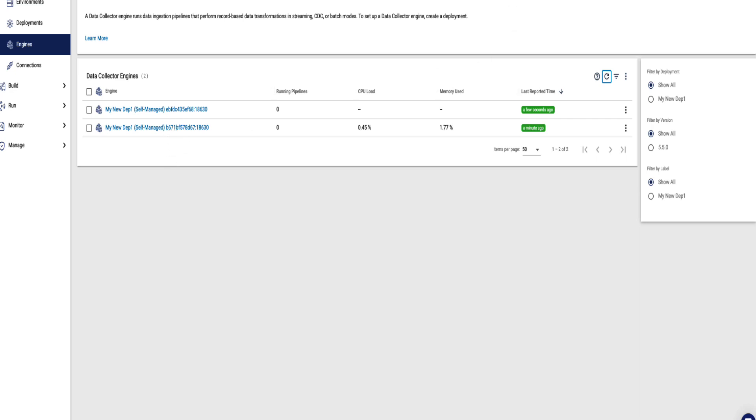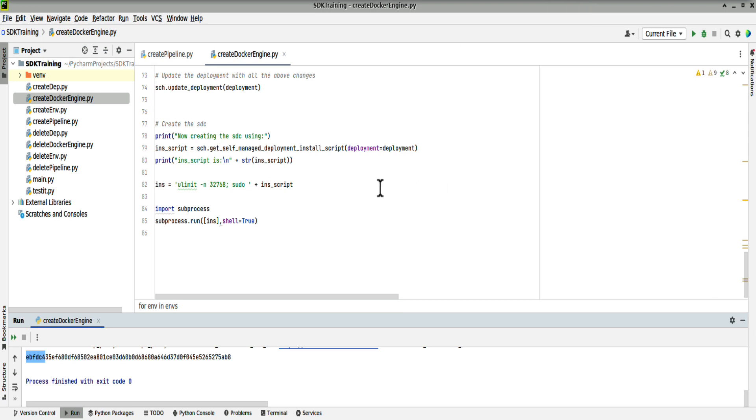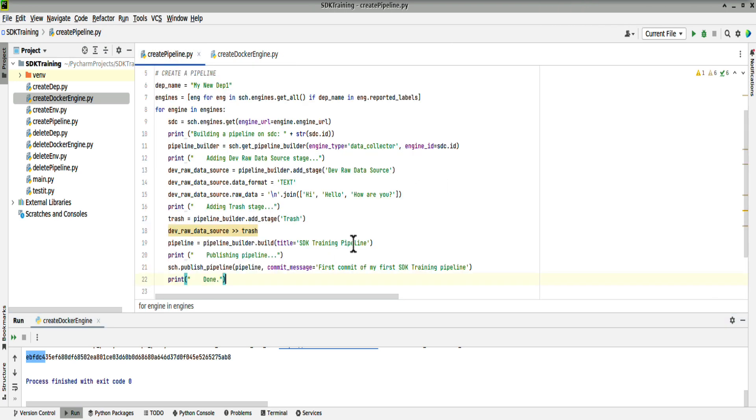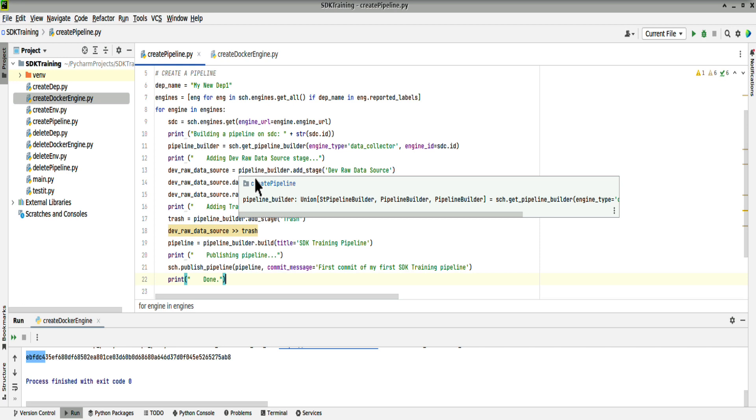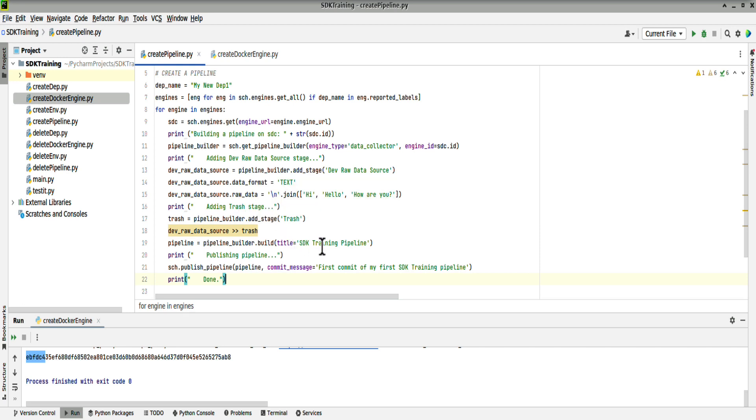Let's go and create a pipeline. Remember this code will pick up all of the engines against our deployment, and we have two in this case. And it will create a pipeline called SDK training pipeline against each of them. We should end up with two pipelines.